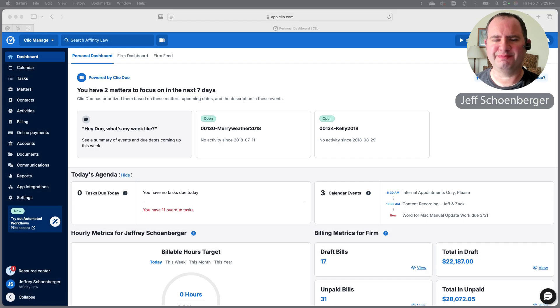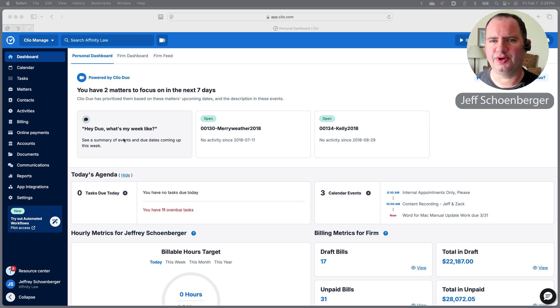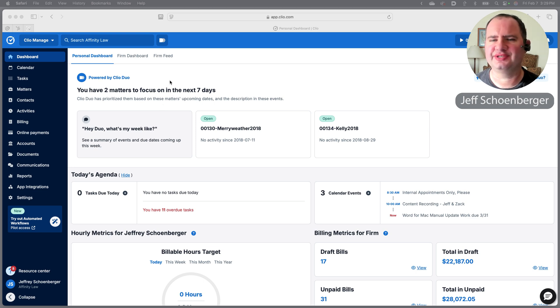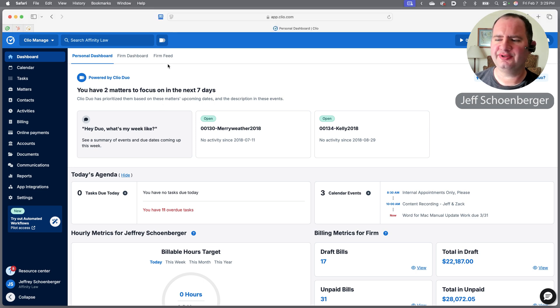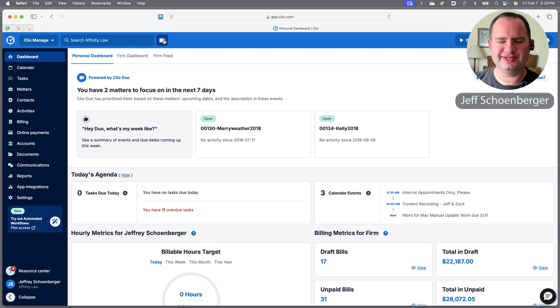Let's talk about getting some basic information out of Clio Duo. Let's say I've been on vacation for a while and I'm back in the office, and I want to figure out what's going on with a few different cases. In Clio Duo when we open it up, we're on our personal dashboard and this remains the same.